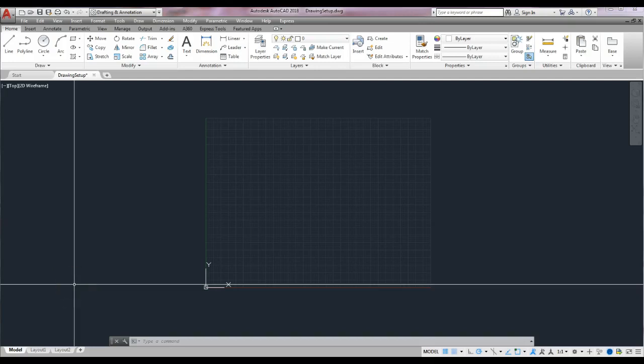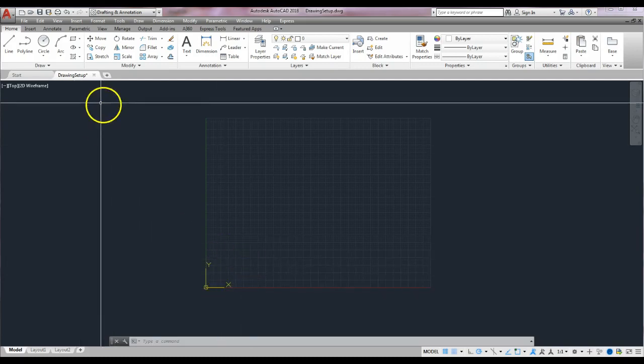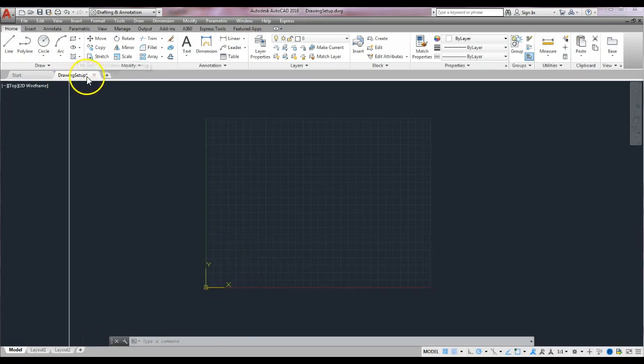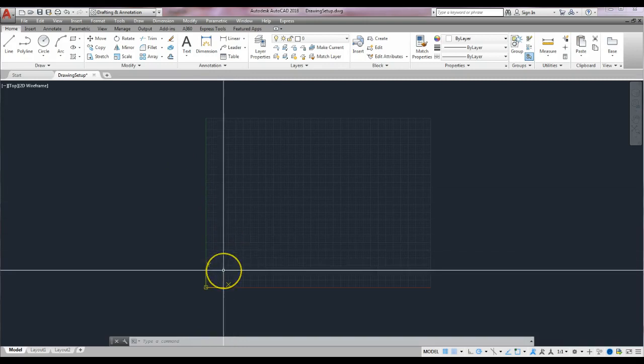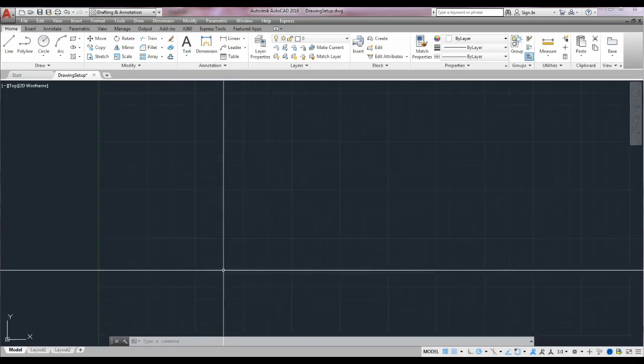Hi everyone, it's Kathy and I'm here to give you some demonstrations on how to do Chapter 3 exercises for Interior Design 427. We're using the AutoCAD 2018 for the Interior Designer textbook, and we are on page 3-32. I'm going to open up my regular drawing setup that you guys already have and zoom in.